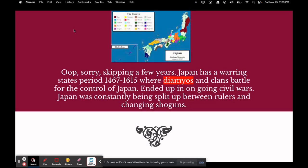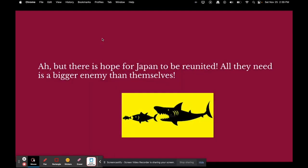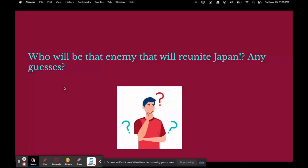Skipping ahead — Japan had a warring states period between 1467 and 1615, where daimos and clans battled for control of Japan, leading to many civil wars. Japan was constantly being split up between rulers and changing shoguns. Japan at this time was super split up, not unified. But there is hope for Japan to be reunited under one rule — all they need is a bigger enemy than themselves.